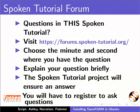Do you have questions in this spoken tutorial? Please visit this site. Choose the minute and second where you have the question. Explain your question briefly. Someone from our team will answer them.